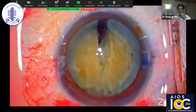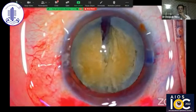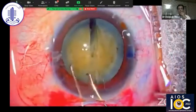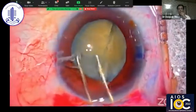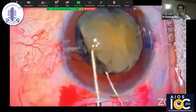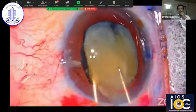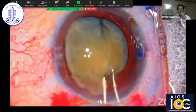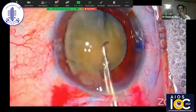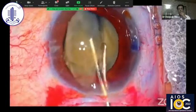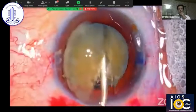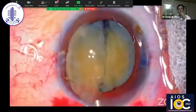Now is the time to prolapse each hemi-nucleus out of the bag and extract them out of the eye. Using two Sinskey hooks, I try to manipulate one hemi-nucleus out of the bag. I realize there are still some fine attachments ensuring the other hemi-nucleus is also trying to come out a little bit. A little manipulation of the two Sinskey hooks followed by OVD injection ensures that the two hemi-nuclei are separated.